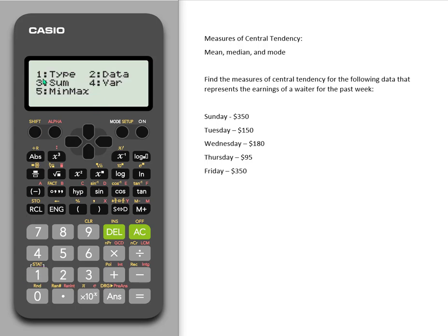Depending on what I've entered — in this case I've entered one list — it's giving me my options for one list. We've already picked the type, that was the one variable, and we've already entered our data. So now we can do some different things. We're interested right now in central tendency.